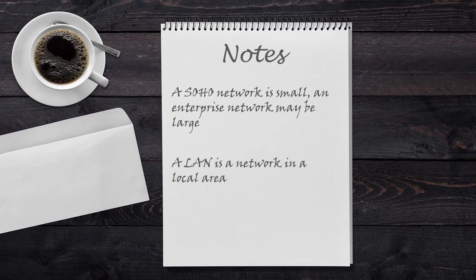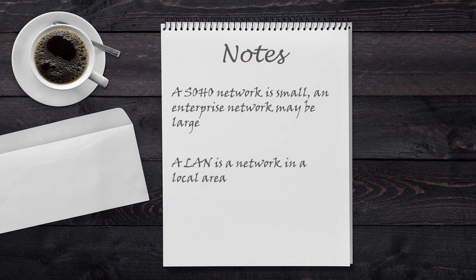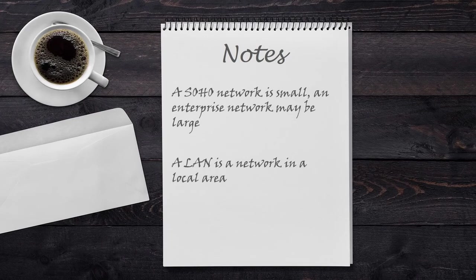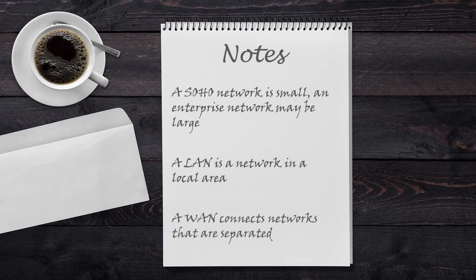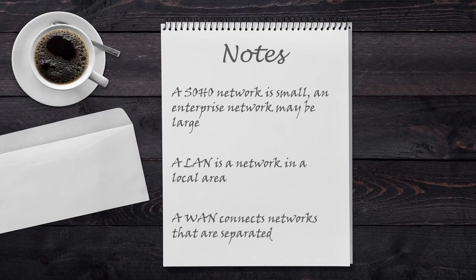A LAN, or Local Area Network, is a collection of network devices in a local area, like a single building. A WAN, or Wide Area Network, connects networks that are far apart.